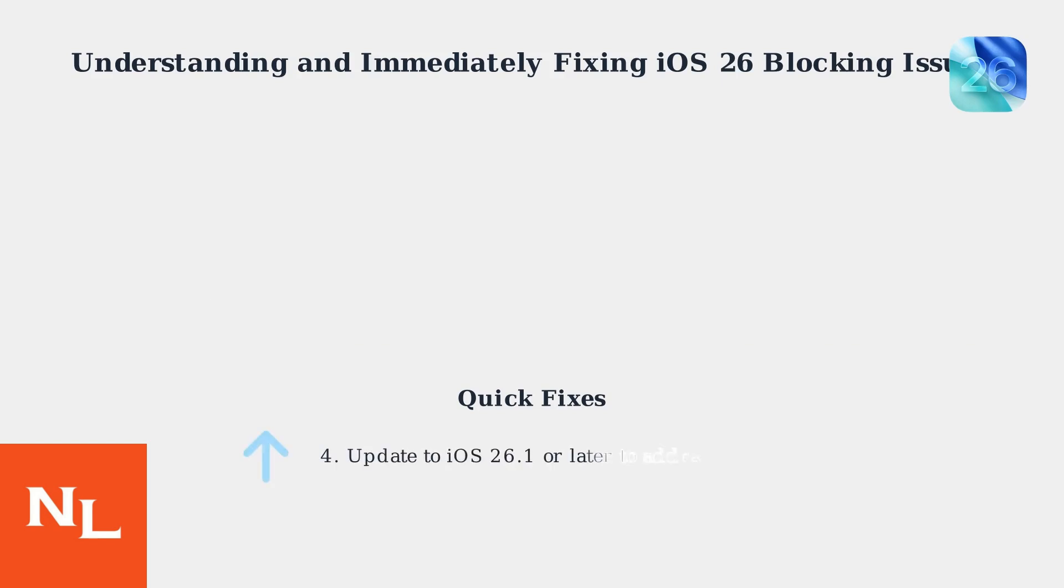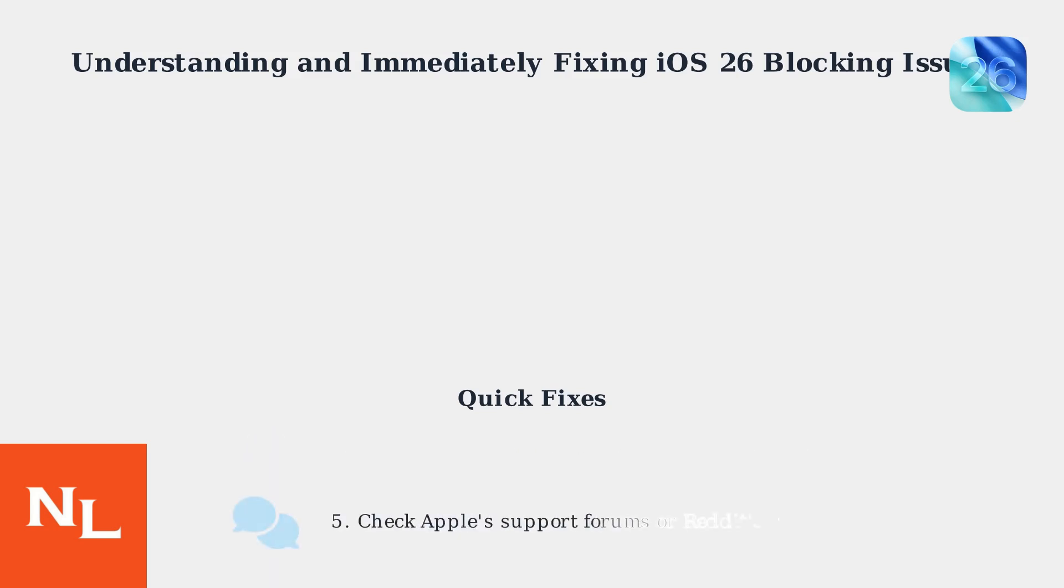If these quick fixes don't work, update to iOS 26.1 or later, as this update directly addresses many of the reported bugs. Check Apple's support forums or Reddit's r/Apple for community sourced solutions specific to iOS 26 issues.